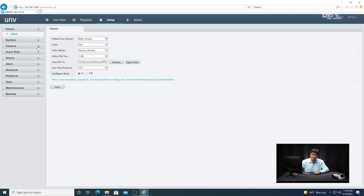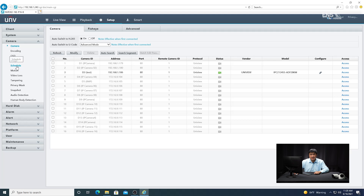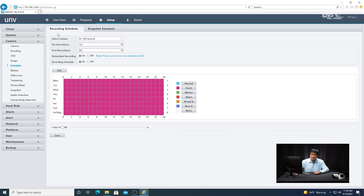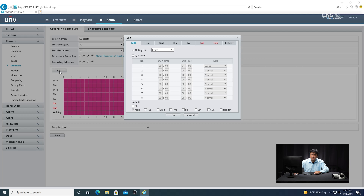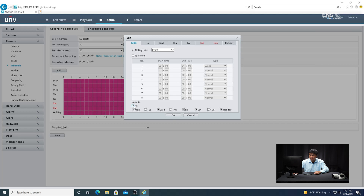Once that's done, go to the Camera menu and then go to Schedule. You'll notice there are two types: recording schedule and snapshot schedule. We're going to start with the recording schedule — select the camera and make sure recording is enabled. Click Edit, and on the drop-down menu select Event. Then copy to all the days you want it set up for and click OK.